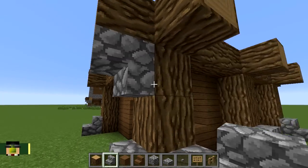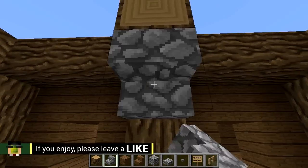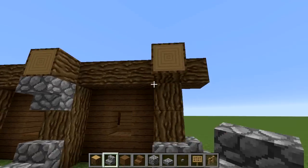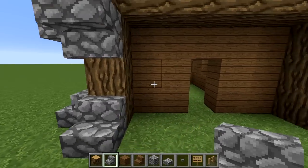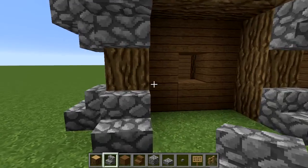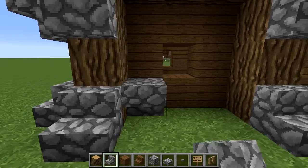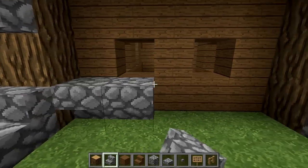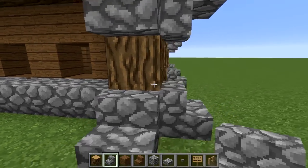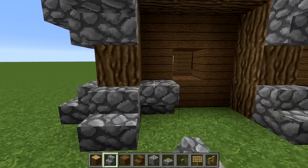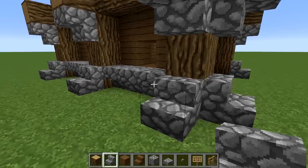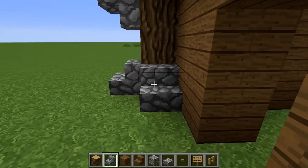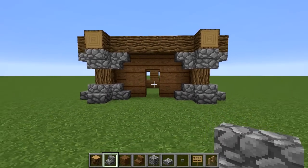Now put upside-down stairs at the tops in the exact same places that you put the stairs before. Then if you go around to the side, put upside-down stairs on the sides like this, just to form a little shelf. Go around the sides and the back, then at the front put two like this and two like that, and there we have it.